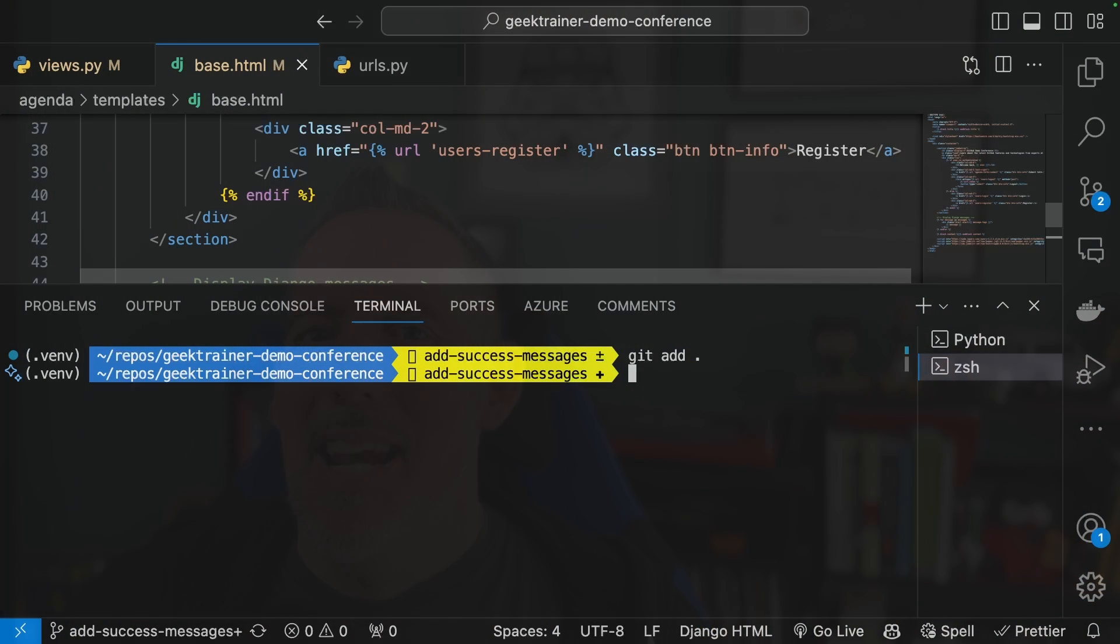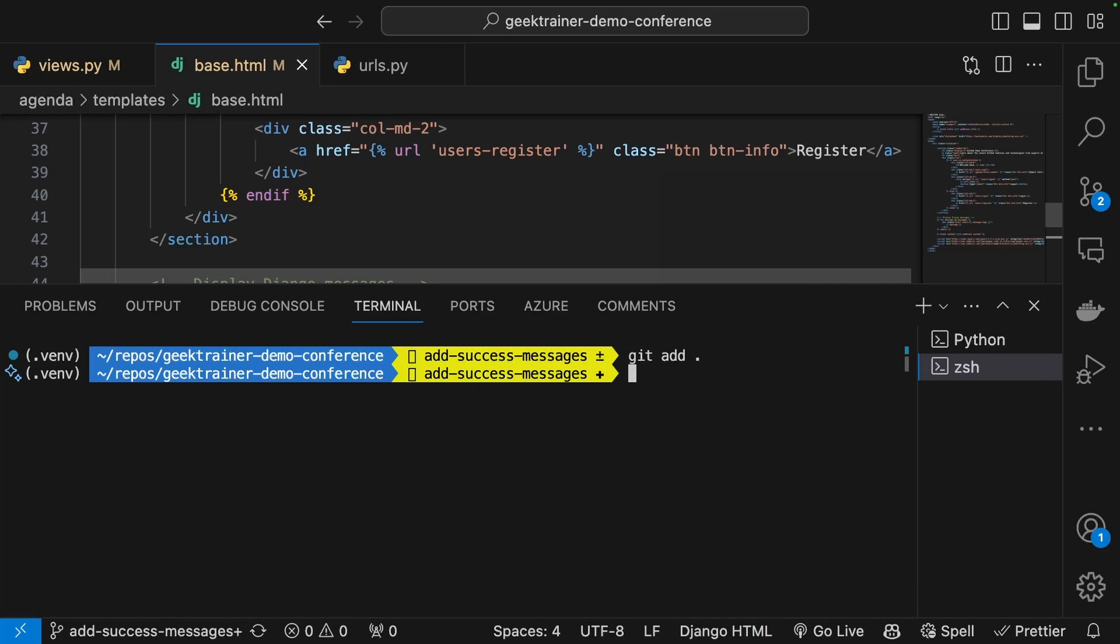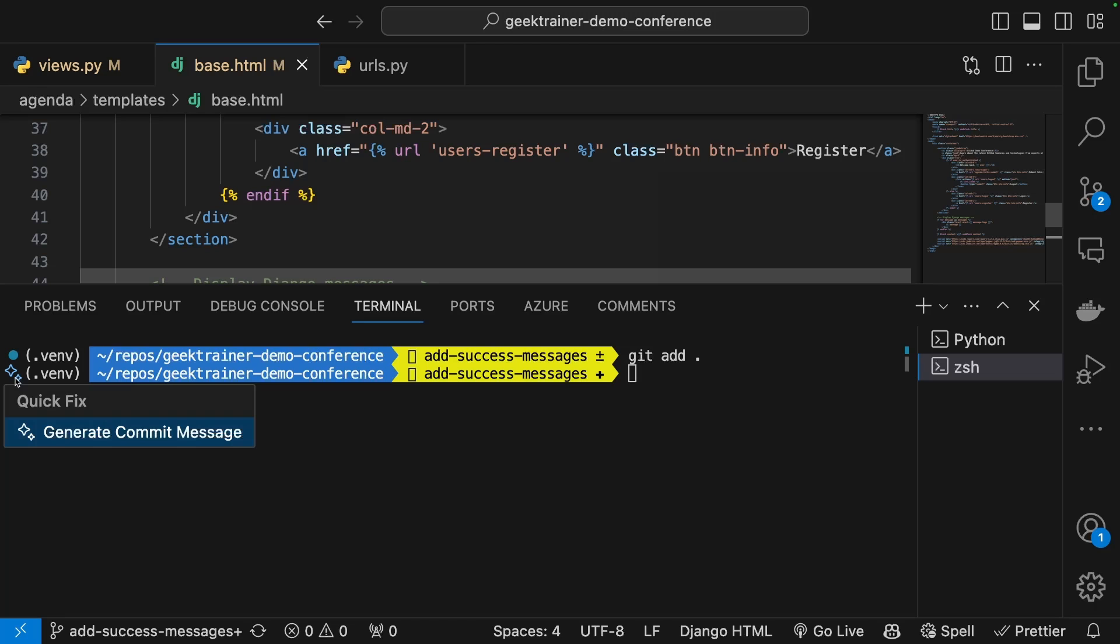Now you're going to notice that inside the command line here I've got these little sparkles. And these little sparkles are Copilot inside of Visual Studio Code. I'll see these in a few different places. As I'm writing code, if I go over to the source control workbench, I see those right up here.